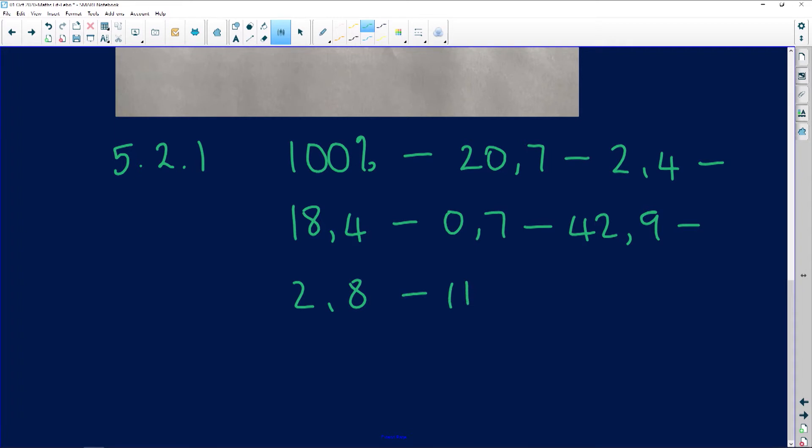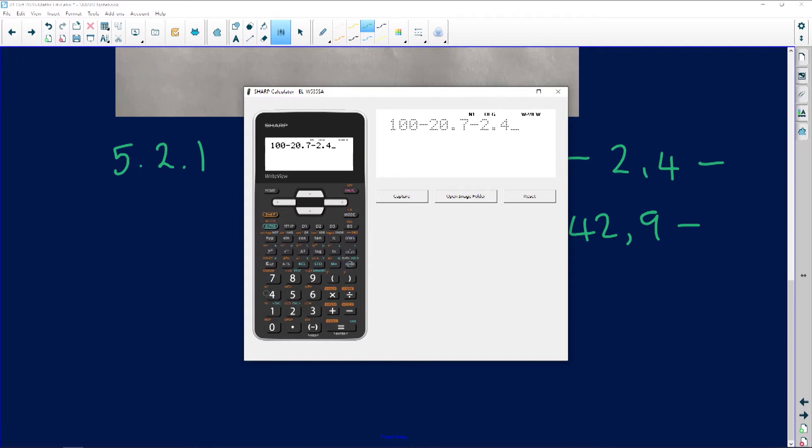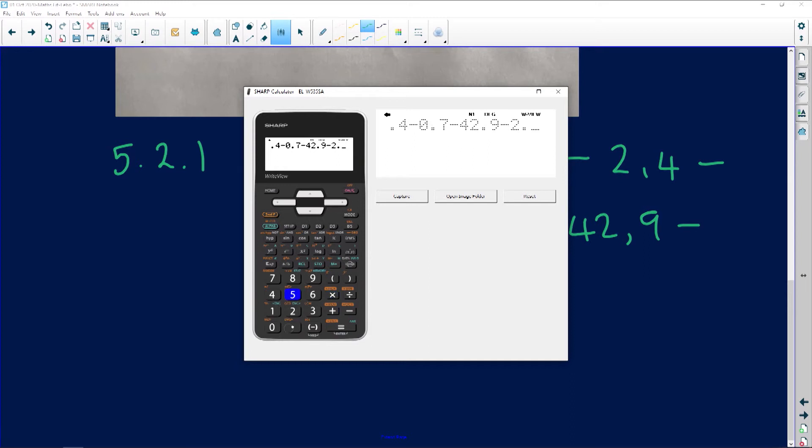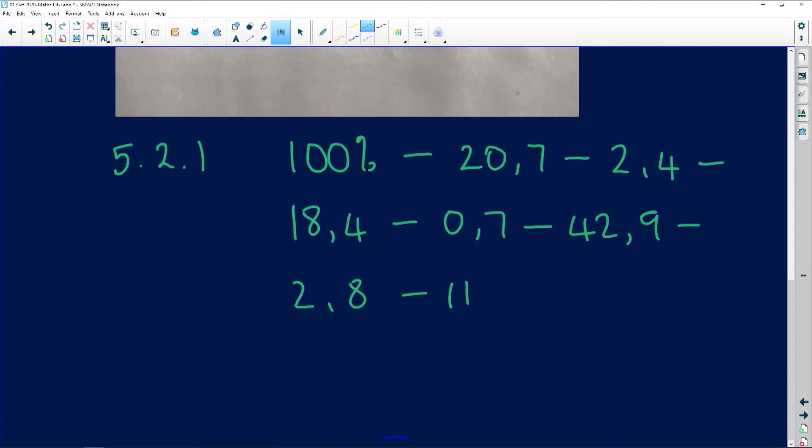And 12.7. I just want to see if I've got all of them together - that's one, two, three, four, five, six, seven. Let's go put that in our calculator and subtract: 100 minus 20.7 minus 2.4 minus 18.4. Learn how to use your calculator before you go into the actual exam. Minus 42.9 minus 2.8 minus 11. I think I've put them all in, and that is going to give us 1.1. So that gives us 1.1 percent for sport.